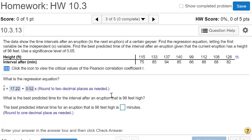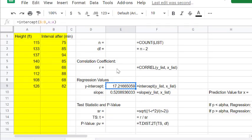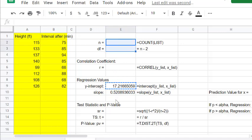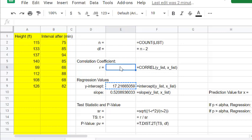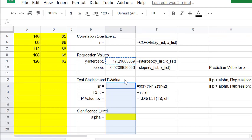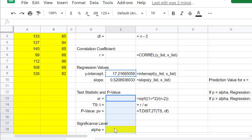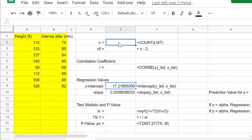Now what's the best predicted interval for something that happens at 96 feet? That's going to be the input. First we have to check to make sure that there is correlation, usually with a p-value. Let's run down all these other values. We can see if R is really close to 1 or negative 1, then there is correlation. Or if it's really close to zero, then there is no correlation. But to be sure and find our benchmark with a significance level, we're going to use our p-value. Let's go through the process.